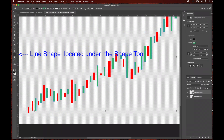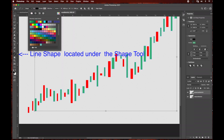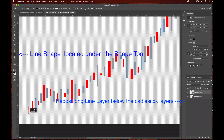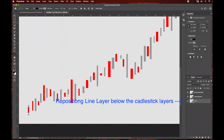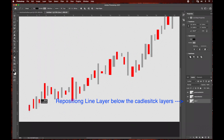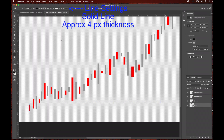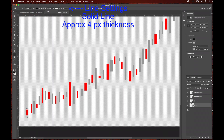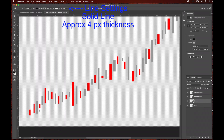I'm basically going to be drawing out the lines behind the candlestick, so make sure your line layer is below the candlestick layers. Before I continue I need to adjust some line settings — I want to choose a solid line and set the line to approximately four pixel thickness. Now that we have that in place we can continue drawing our lines, and my settings will already be in place so I don't have to go back and change each line's settings as I draw them out.